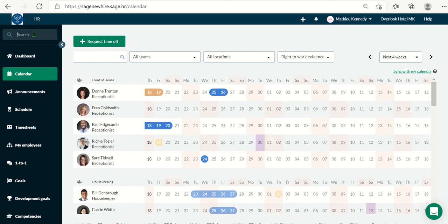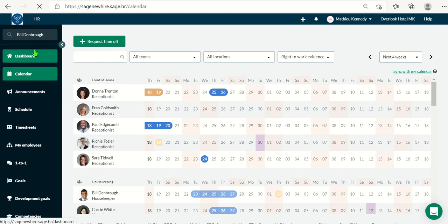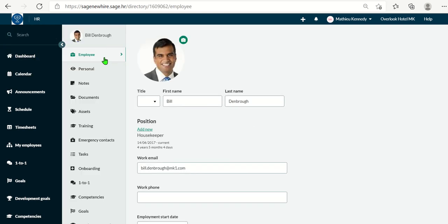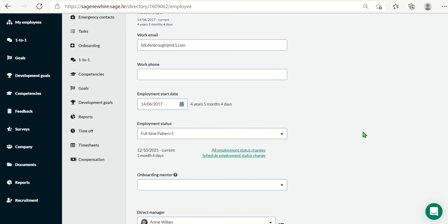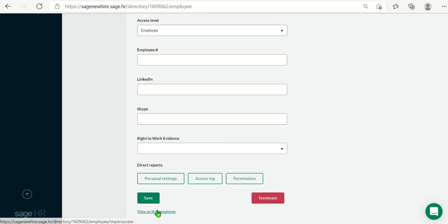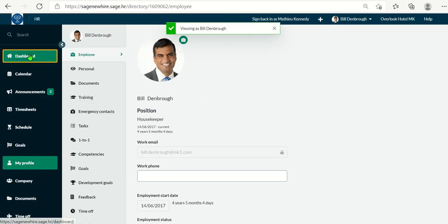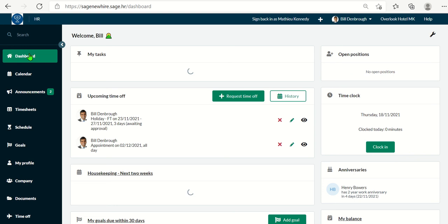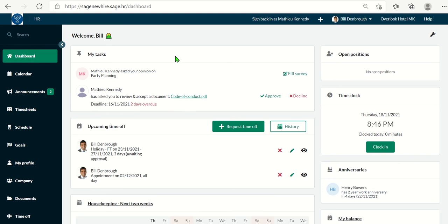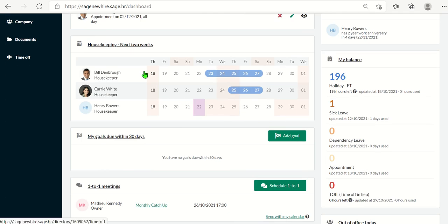Now, if I log in as Bill, as the administrator, I can see everybody. But let's see what Bill can see. So once again, you look at Bill, you scroll down to the bottom and view it as him. Now let's click on his dashboard. As you can see, his calendar is much smaller than mine. As the administrator, I see the whole company, but he only sees his team.